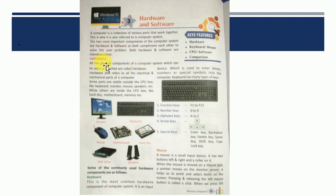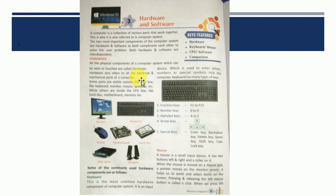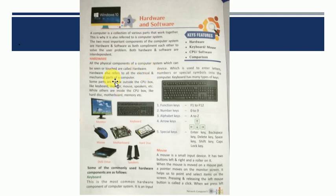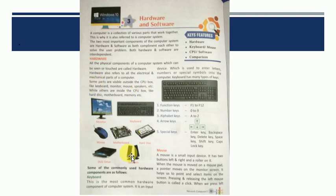So first is hardware. All the physical components of a computer system which can be seen or touched are called hardware. Woh sare physical components computer ke jinnhe hum touch kar sakte hai aur dhek sakte hai. Hardware also refers to all the electrical and mechanical parts of a computer. Some parts are visible outside the CPU box. These are visible like keyboard, monitor, mouse, speaker, etc. Yeh sab bahar dikhte hai.